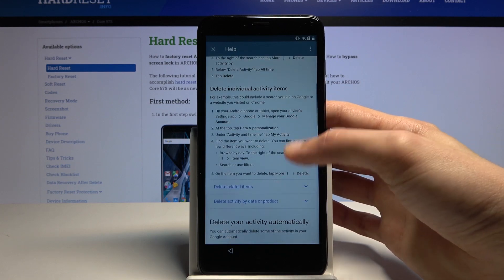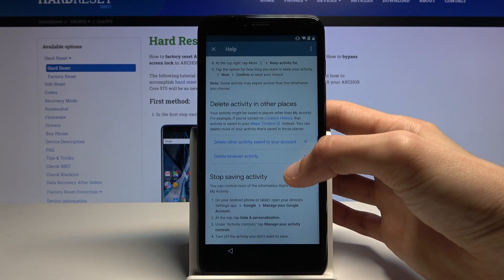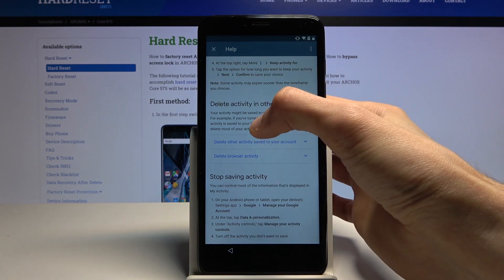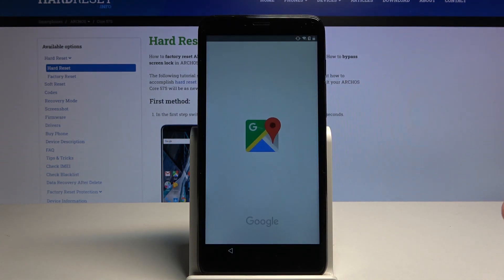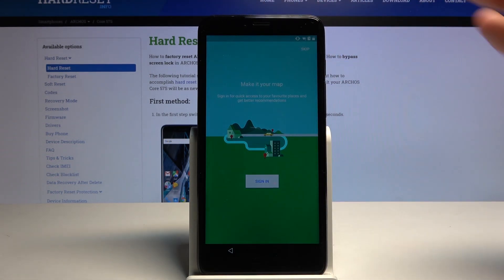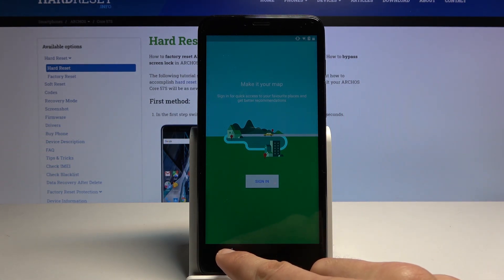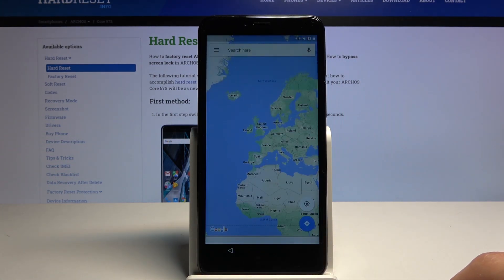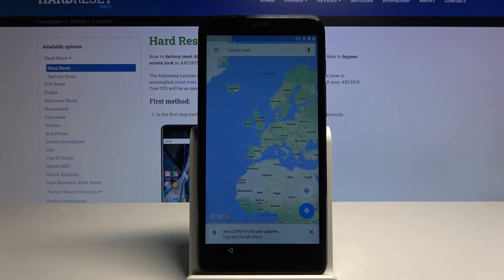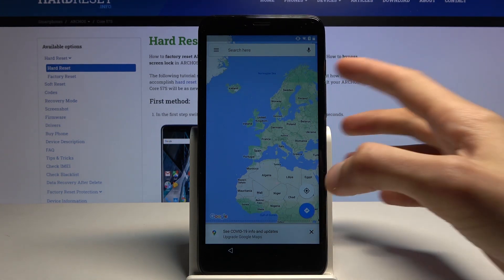Once you've selected 'Delete activity manually,' you're now looking for Map Timeline — it's almost in the middle. There it is, Map Timeline. This will open up the Maps app. From here, select Skip, then select Back.